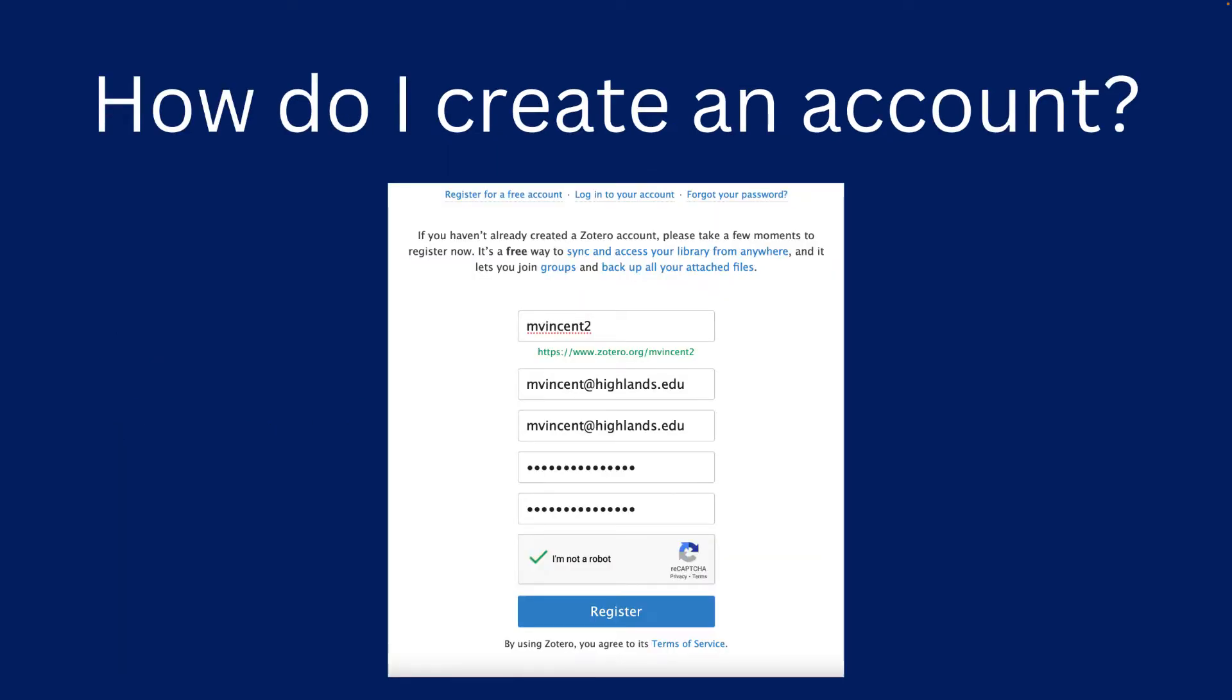First let's talk about how you create an account. From the Zotero website you will be able to click the register for a free account button and the registration page pops up. Pick a username, put in an email address, and also a password. Then click register and you will then have an account to get you started.